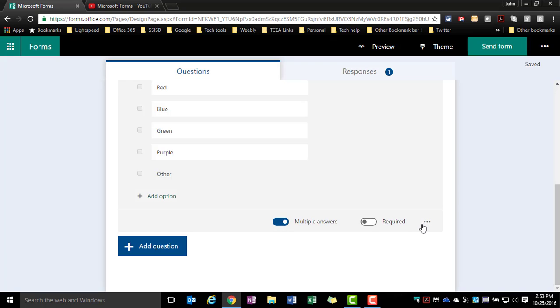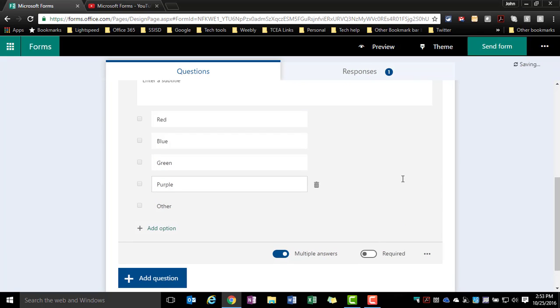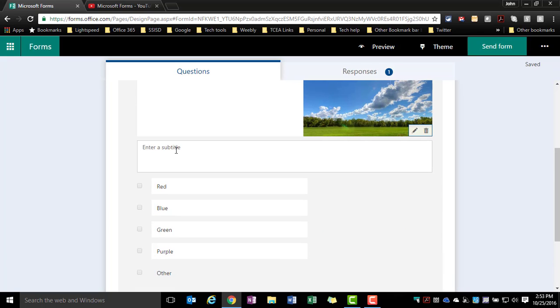If I do that, I might also want to add a subtitle alerting them to the fact that they would need to select more than one option potentially. So if I do that, now I get this option for enter a subtitle and I can type in something like choose all that apply.